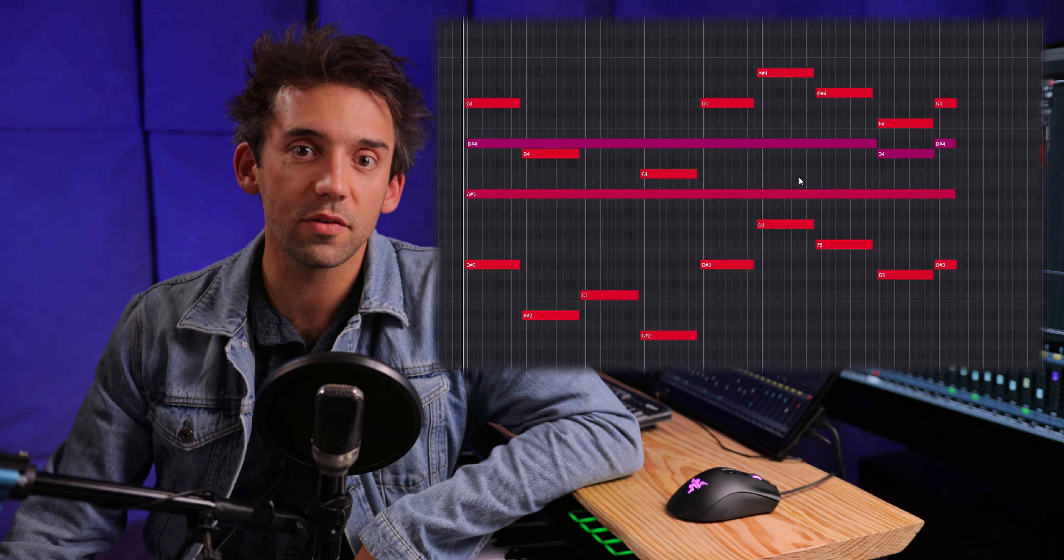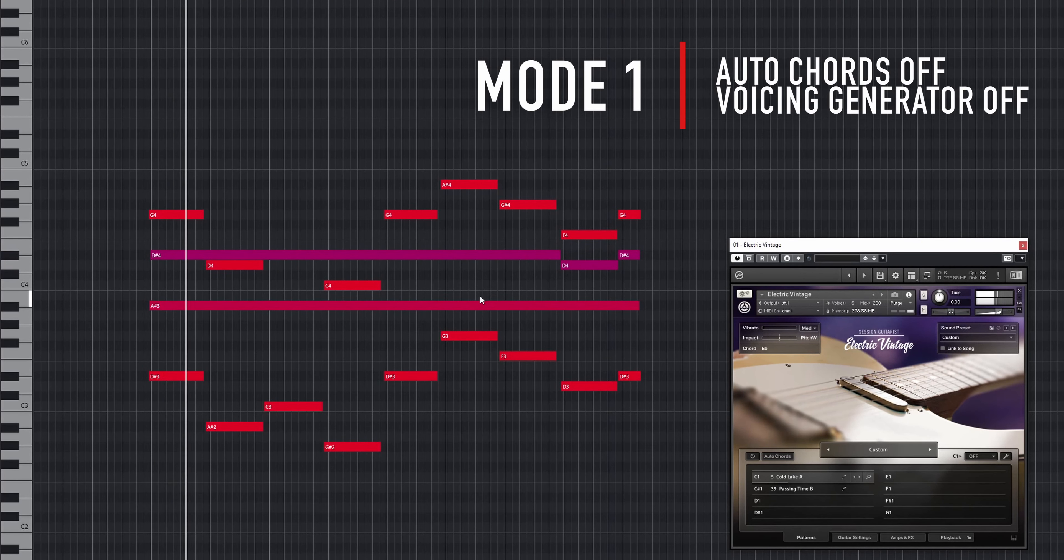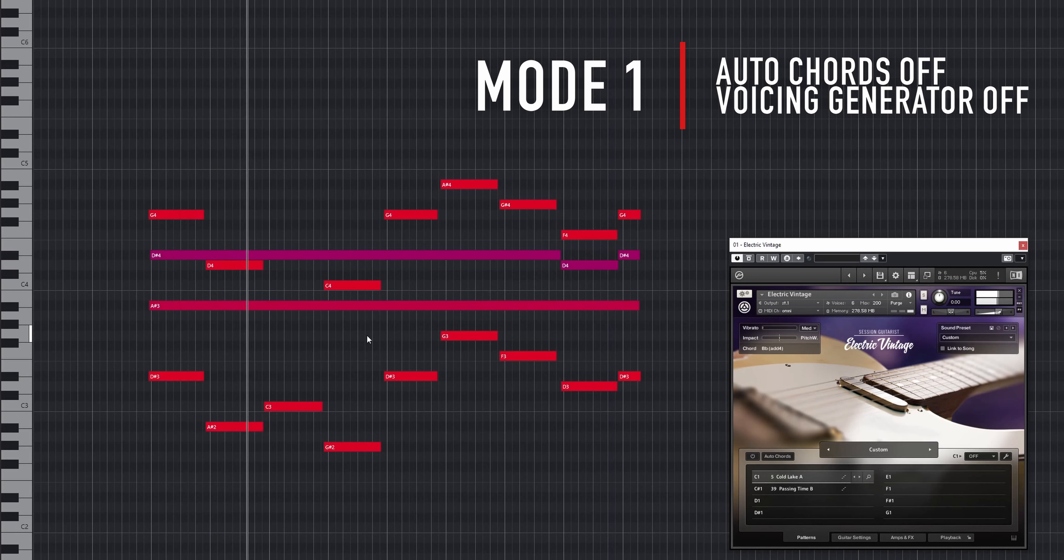Again, you could also play the resulting chord progression manually with the voicing generator and auto chords module turned off.